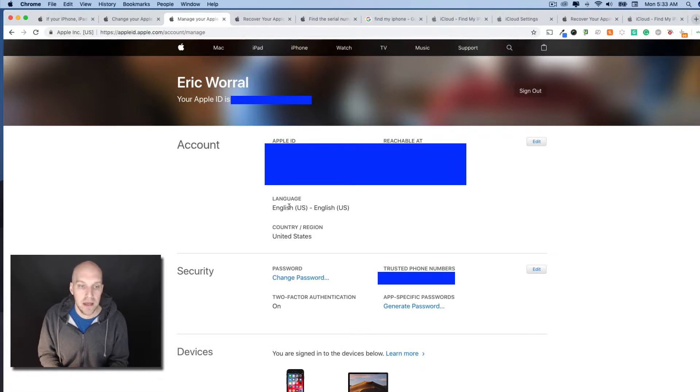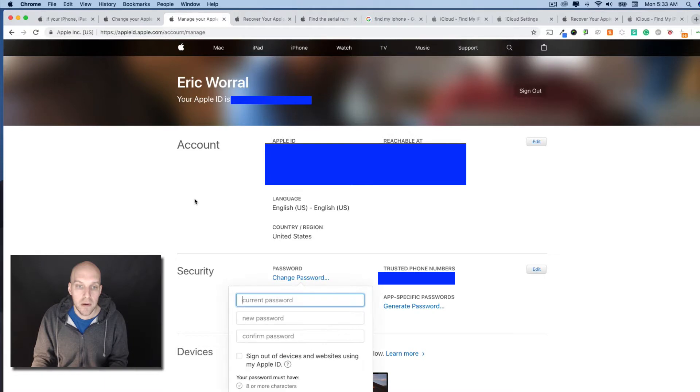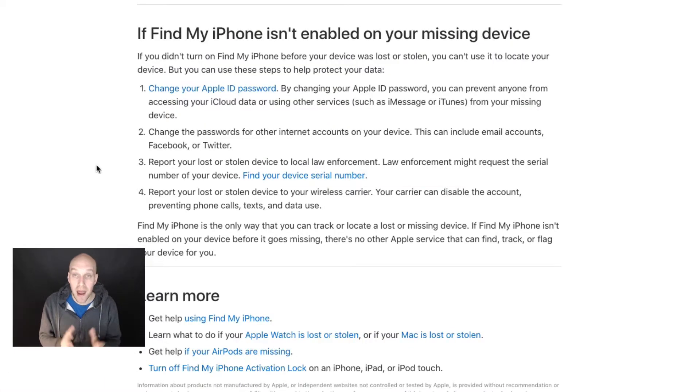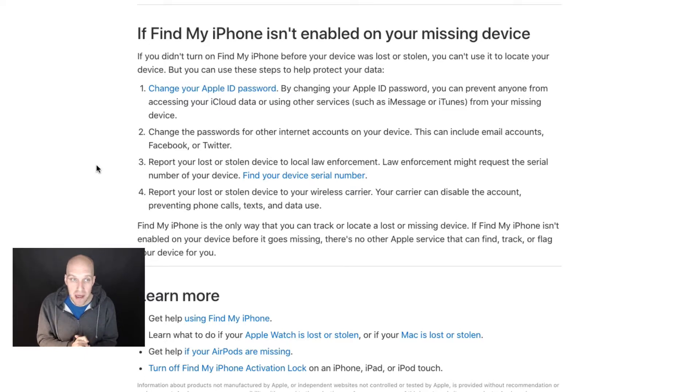The next thing we're going to do is you would click Change Password. I'm not going to go through this right here. Obviously, you know how to do that. After you've changed your Apple ID password,